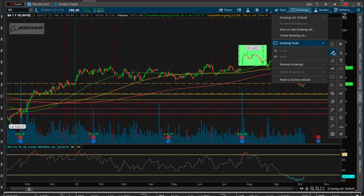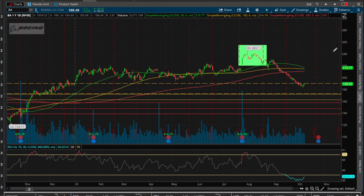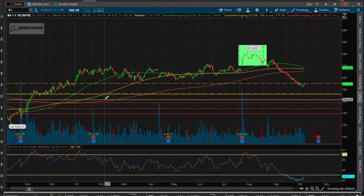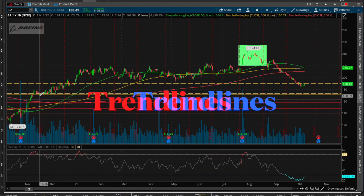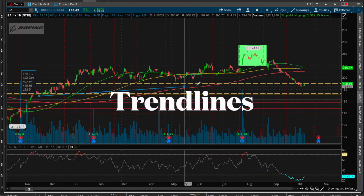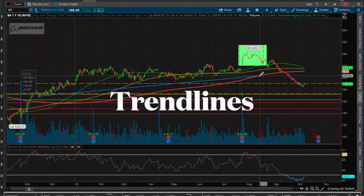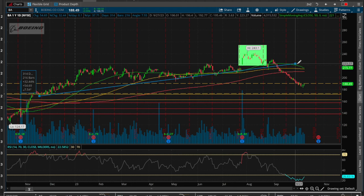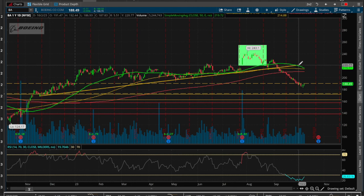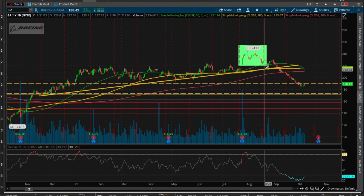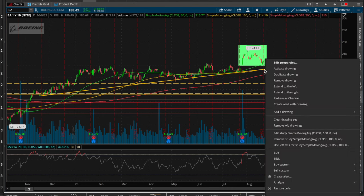You get of course your trend lines, so you can start drawing your trend lines simply by clicking, then finding your support levels and letting go — and there it is. If you want to edit that, just right-click over here.